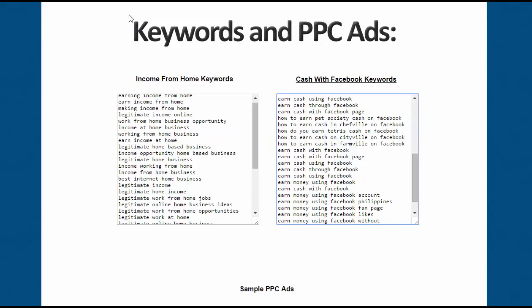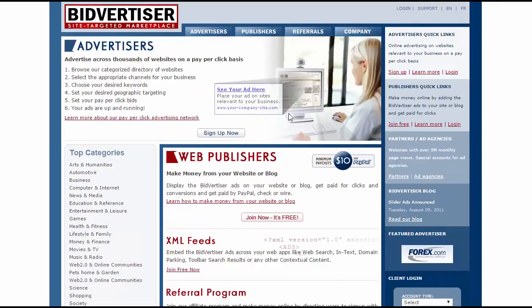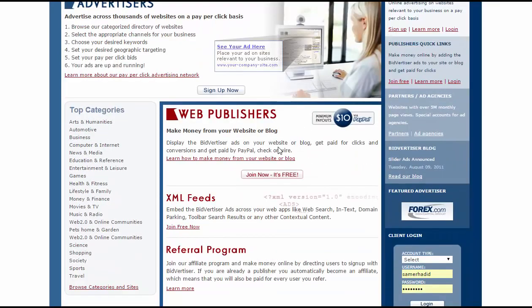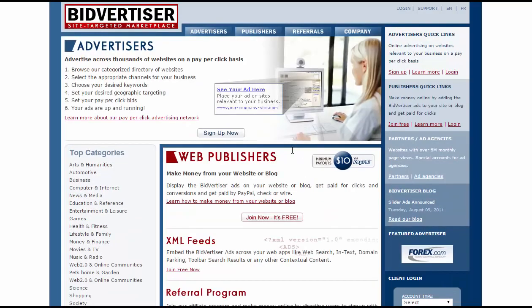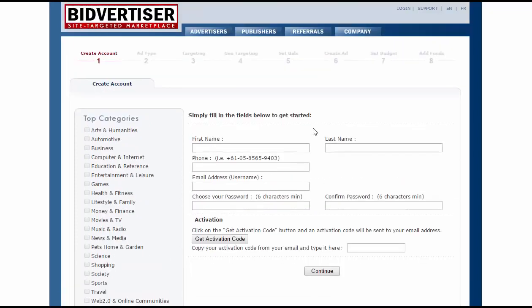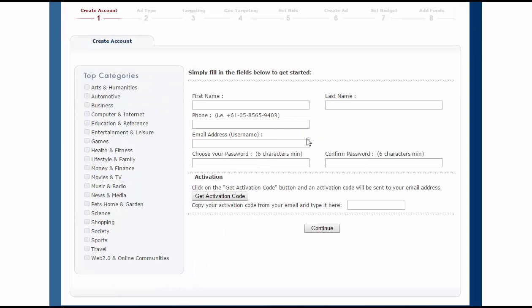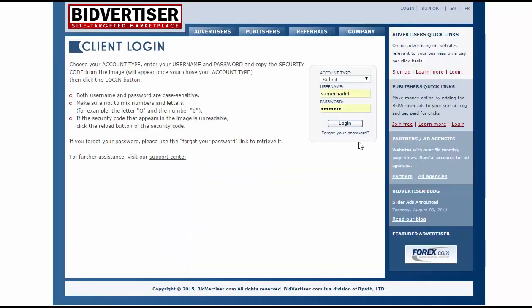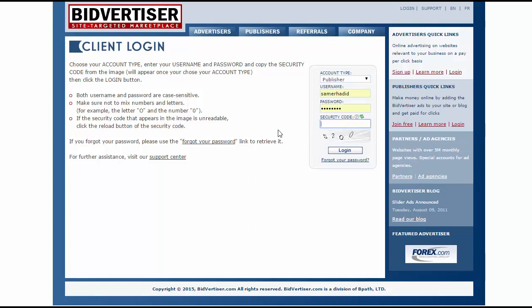Now I will go to BidAdvertiser. I will put the link below this video — you can click and join, or you can type BidAdvertiser in Google and find this website. Go to Sign Up Now and make your account. It's free to join and very powerful to make your campaign with this website.